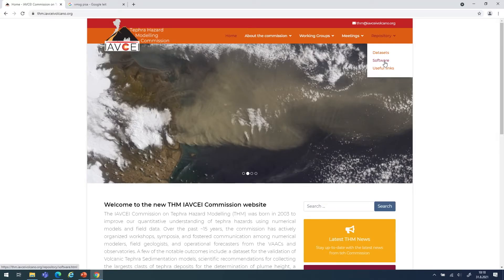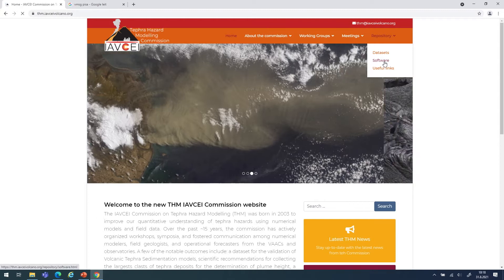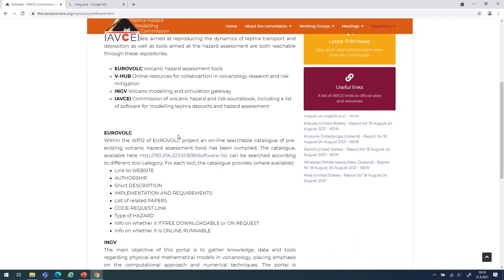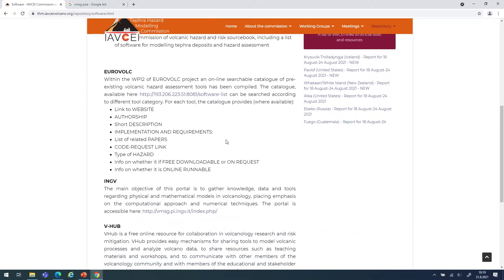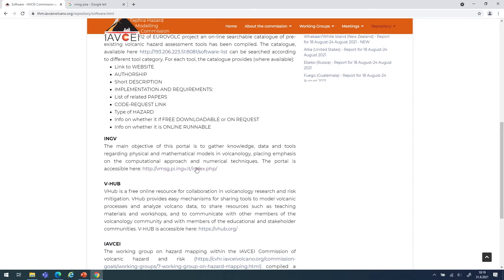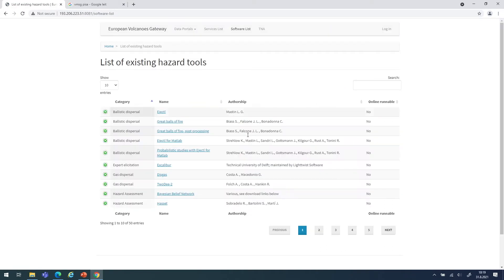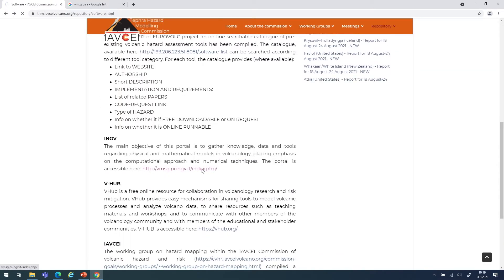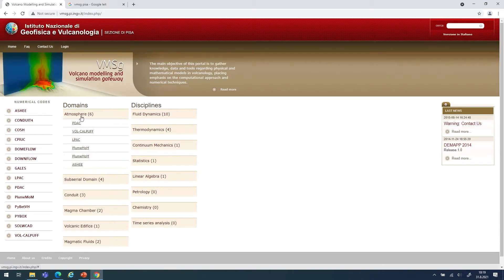Under the page of the Tefra Hazard Modeling Commission, under software, it is possible to look into what is currently existing. There is a compilation of codes that are available — some are just lists of tools that people can scroll through and select. Some others provide more information about metadata and references, and some of them can even be run online.